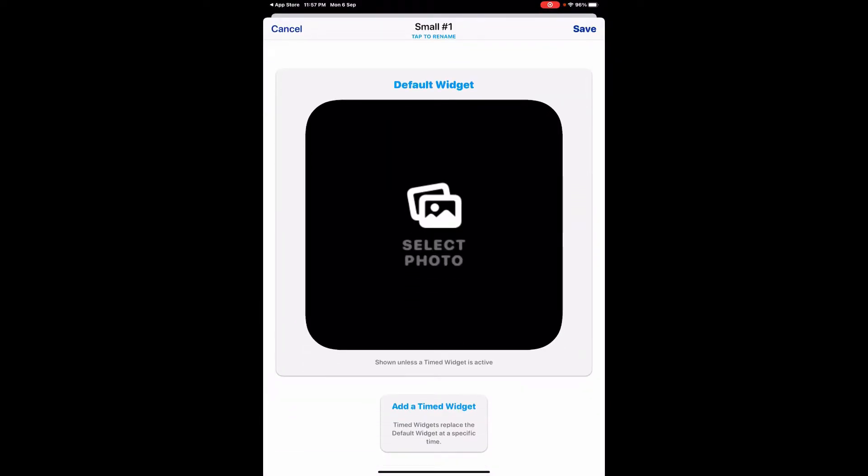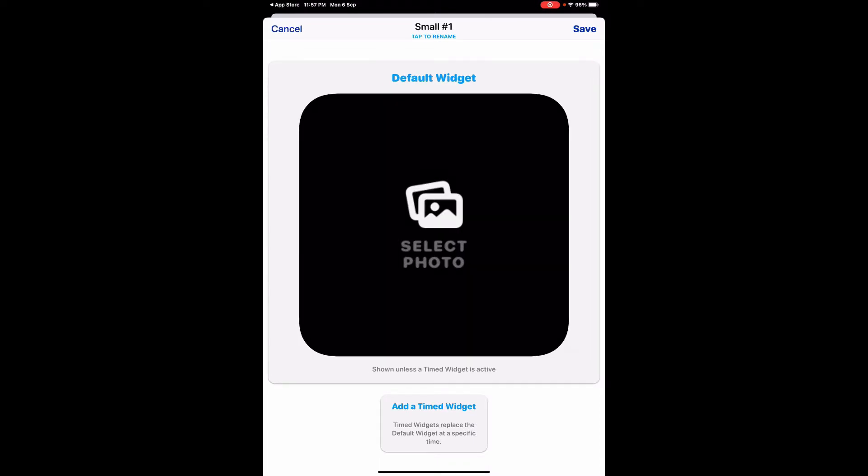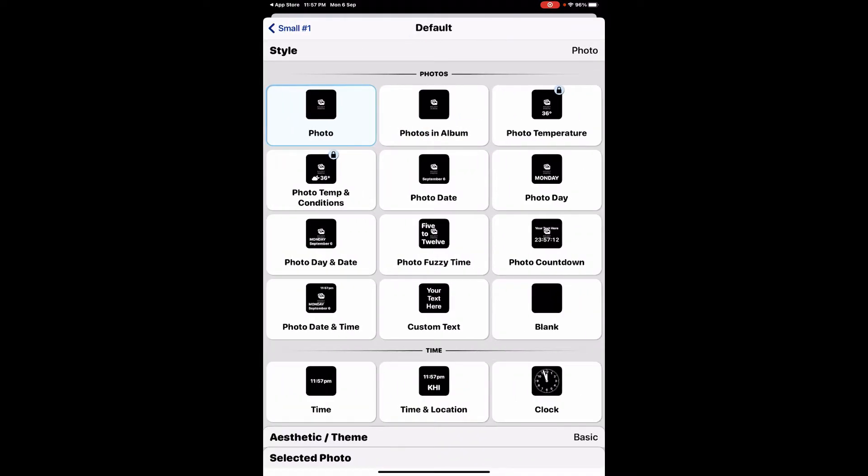The next screen that will show up is going to look like this. You need to click this default widget and from here it will take you to all the widgets available in the smaller size.